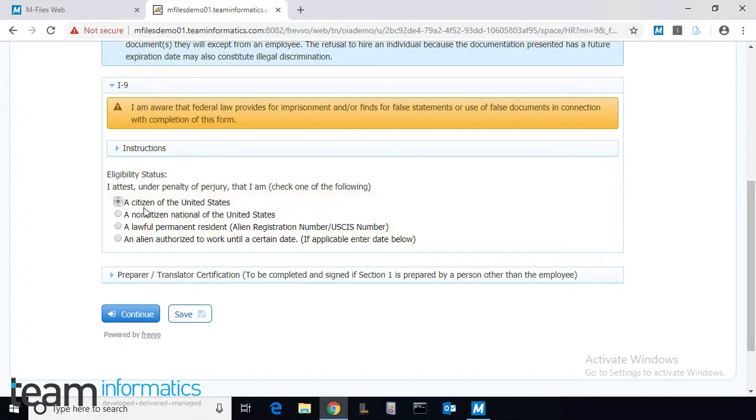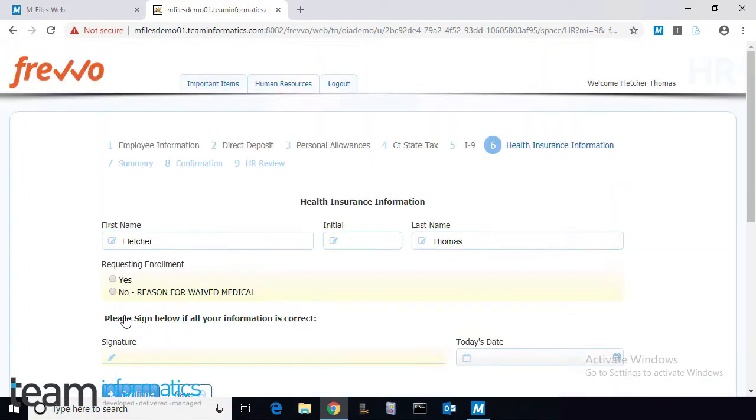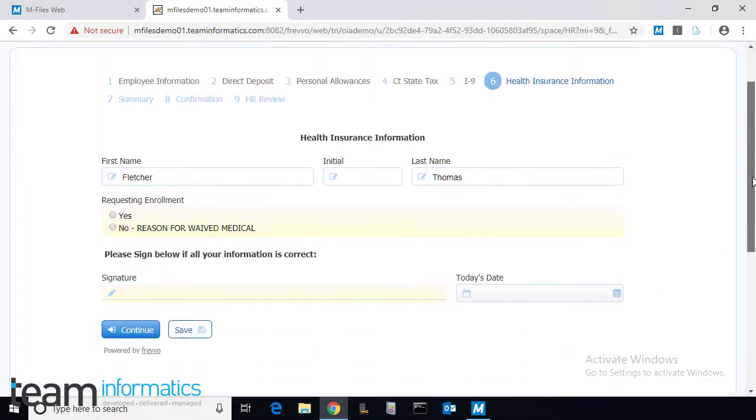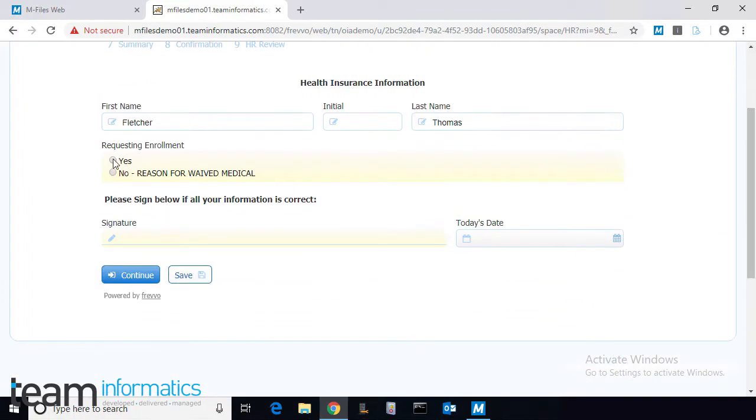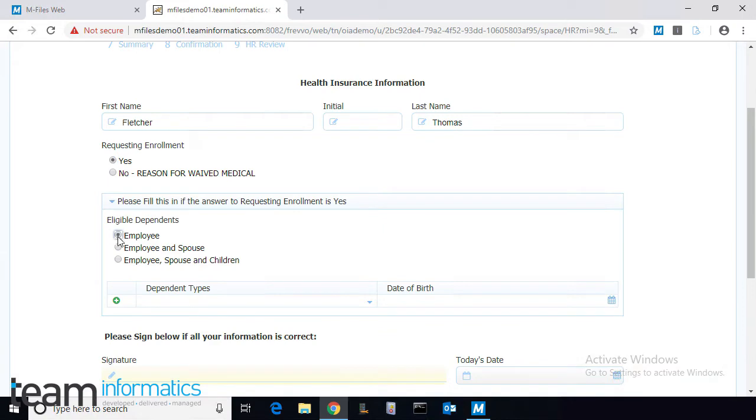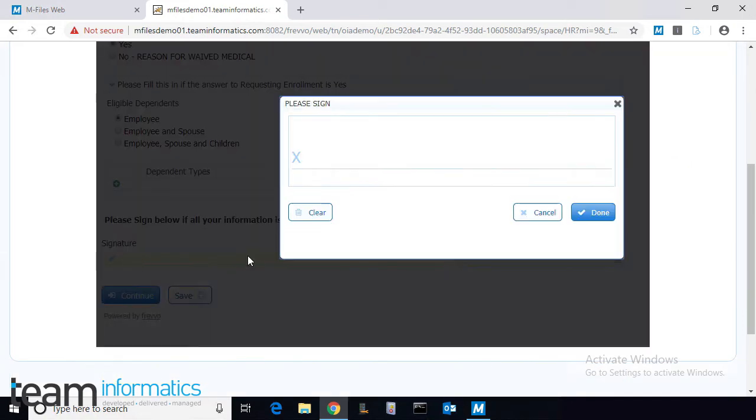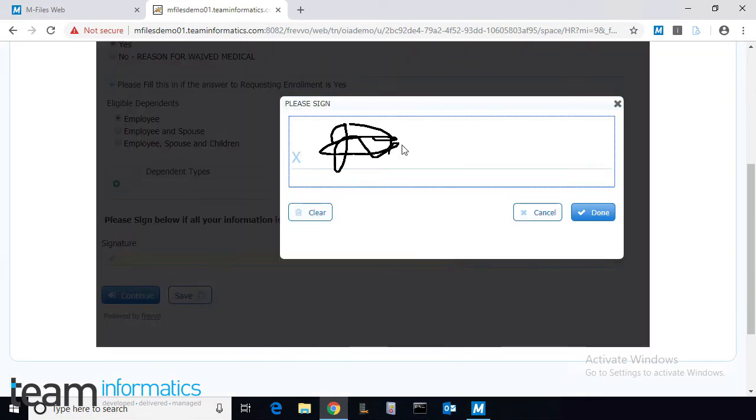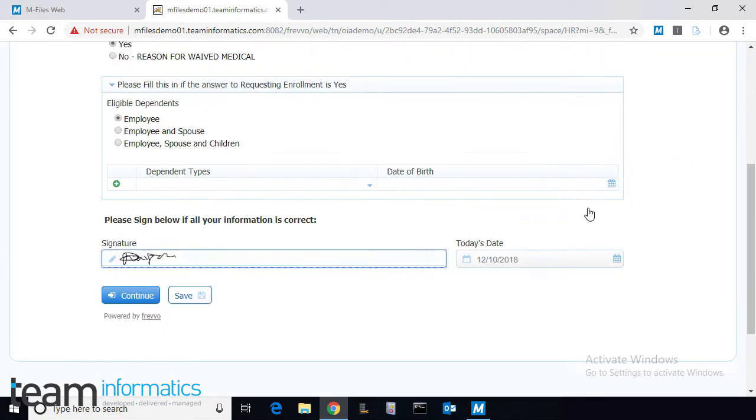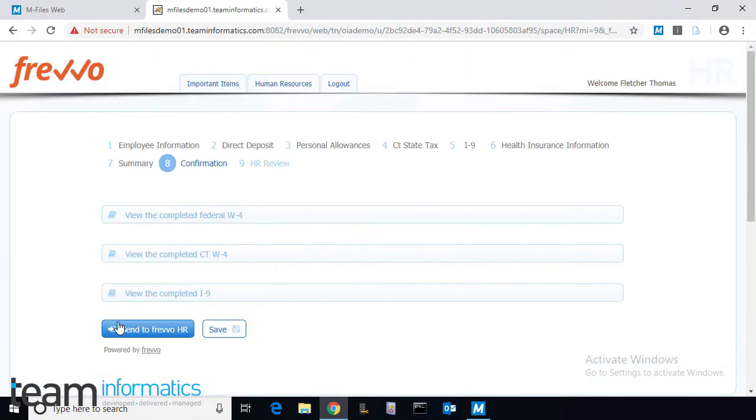With the form completed and submitted, FREVO generates the designated documents automatically. Remember, this can be done with pretty much any form data, conflated into any type of document.